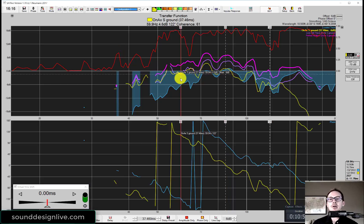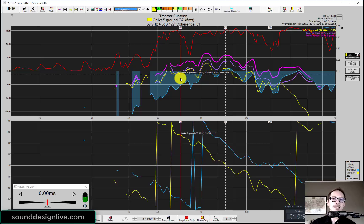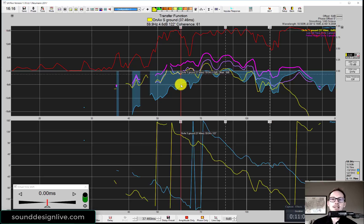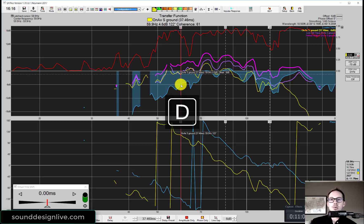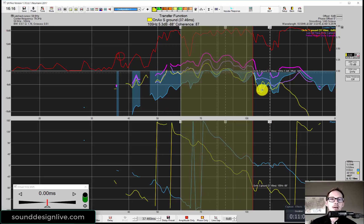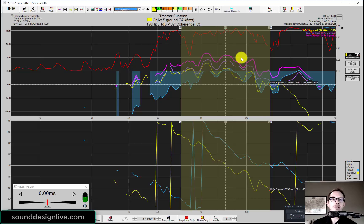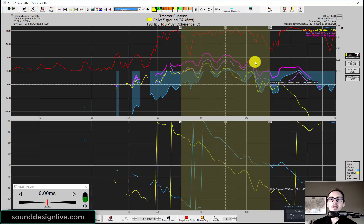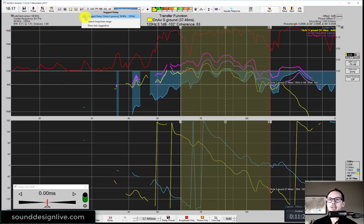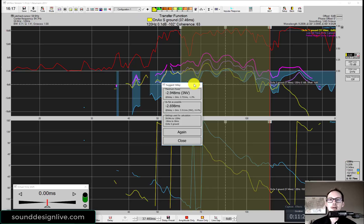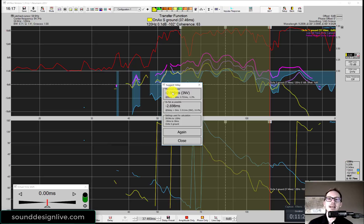We're going to use a feature called Suggest Delay. The first thing we need to do is identify the region here so that SATLive knows what I'm looking for. I'm going to select this entire region. I only have two traces showing. Don't worry, these other live add traces are not going to be factored in. Then I click on Suggest Delay. Look at that.